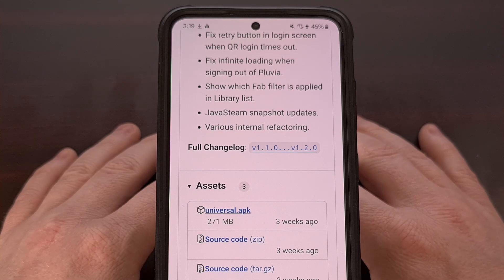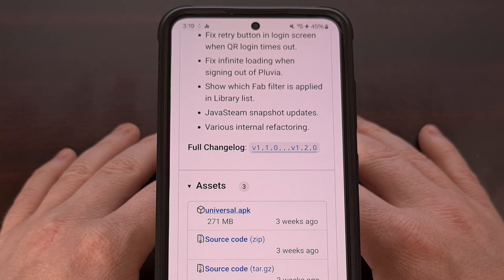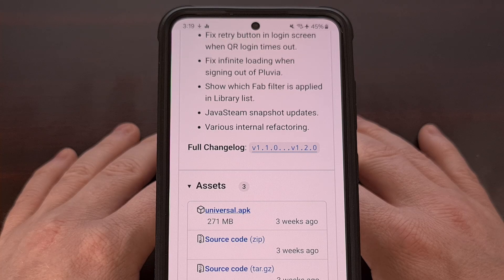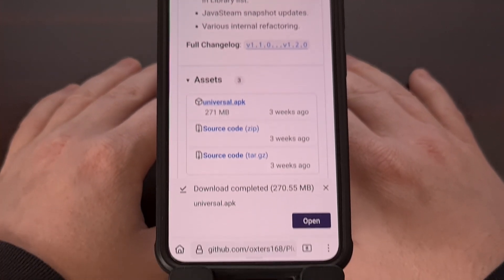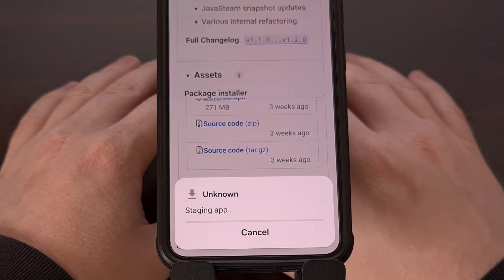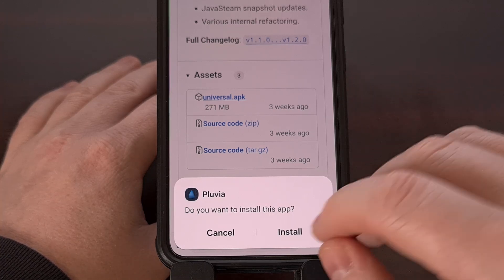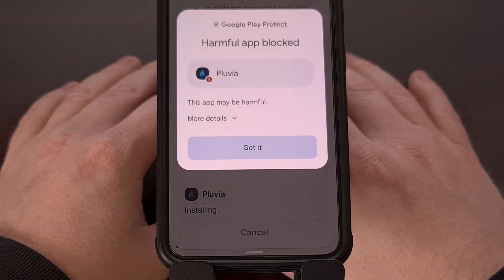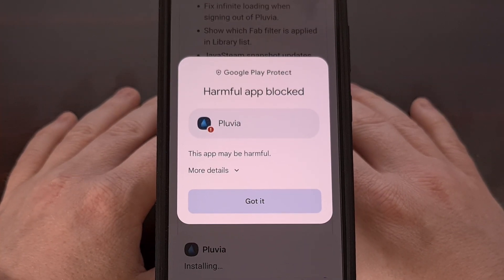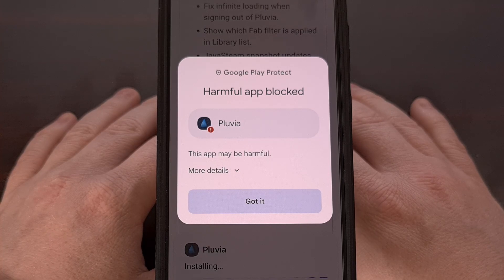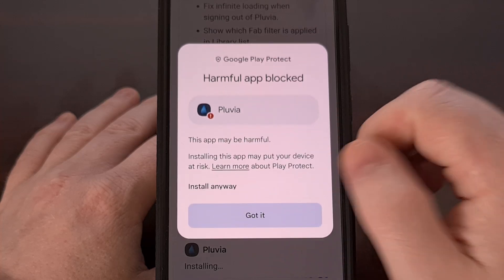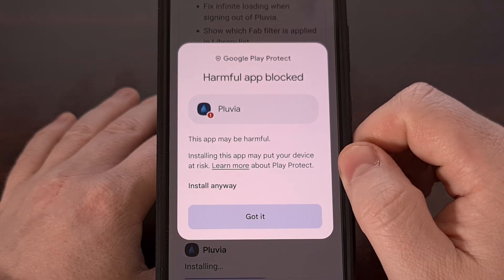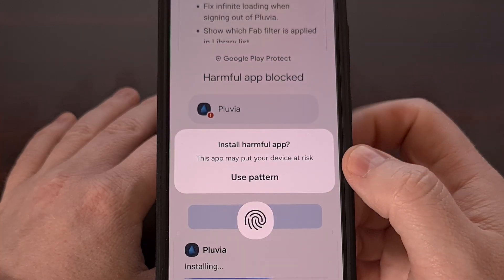Once it has been downloaded, we can then open it up and install it like you would sideload any other APK file. If you need any help in this area, just let me know down in the comment section below. You will see that Google Play Protect brings up an alert, but we can tap on the more details page, and then tap on install anyway.